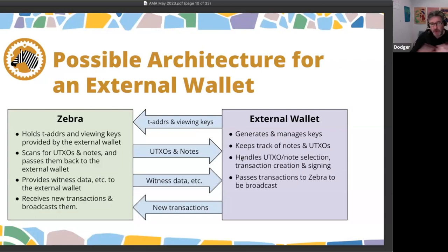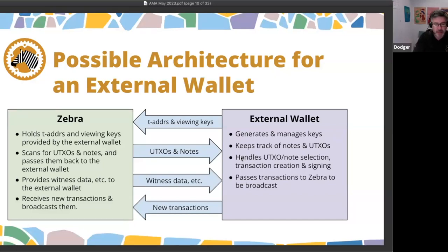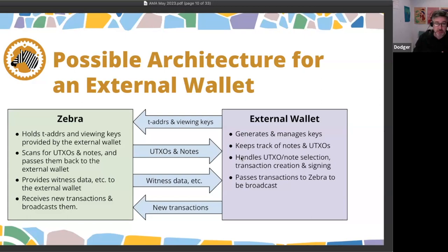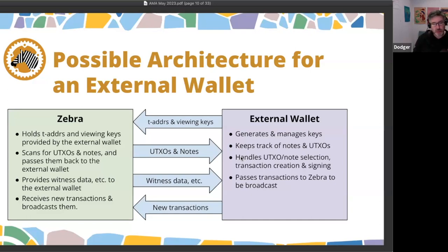In zcashd, the full node wallet is very tightly integrated into the node. What we're potentially thinking about — and this is very much hypothetical and speculative at the moment — is creating an architecture where the node and the wallet can be entirely separate. This has advantages for security: you can have the node facing the internet while the wallet server is better protected behind firewalls. It also provides the possibility of load balancing.